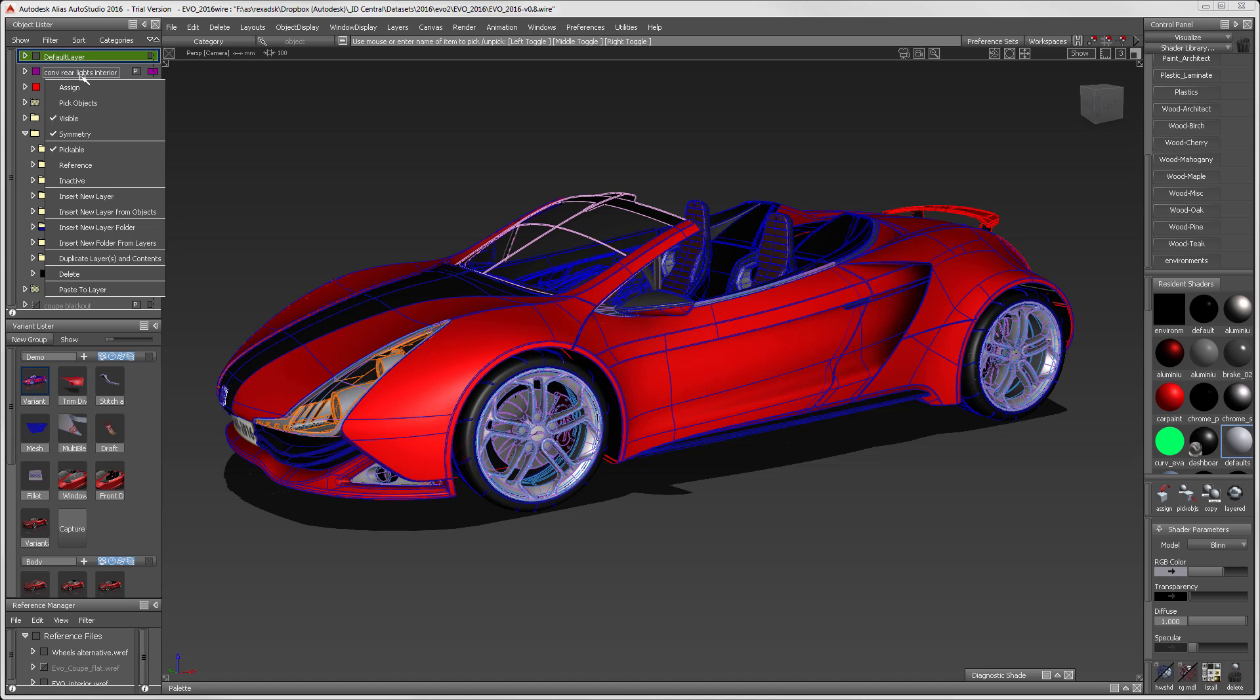To start with, if you right-click on the interface, there are plenty of new tools available, but I really wanted to focus on the insert tools. You no longer have to go into the layer menu to create a new layer.